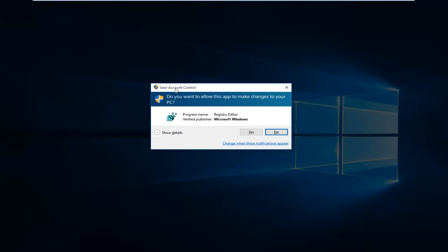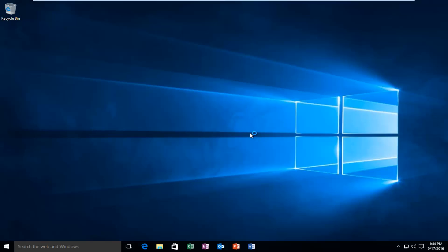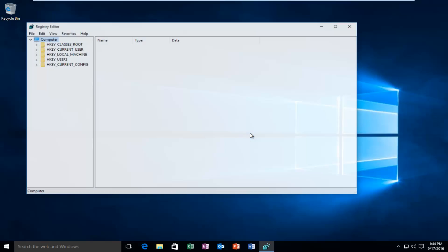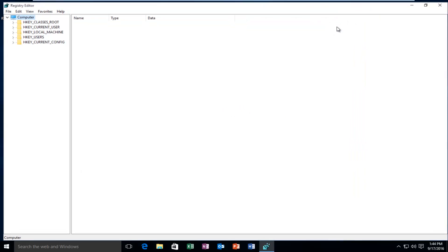You might get a user account control window. You have to be using an administrative account in order to modify the registry here. So then select Yes. I'm going to blow this up full screen here.